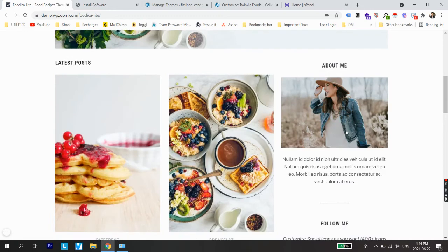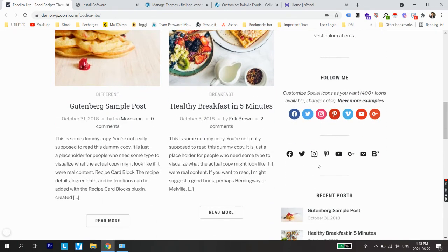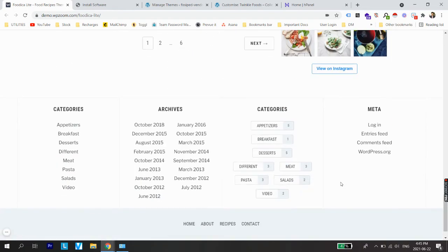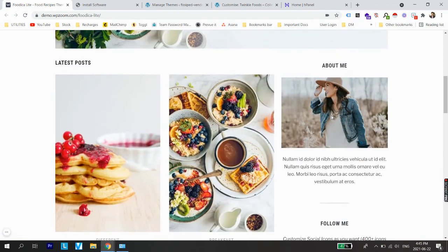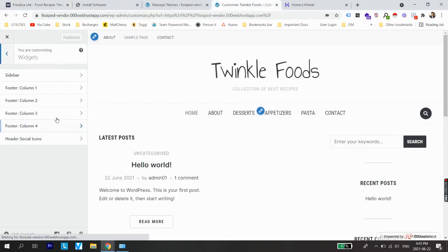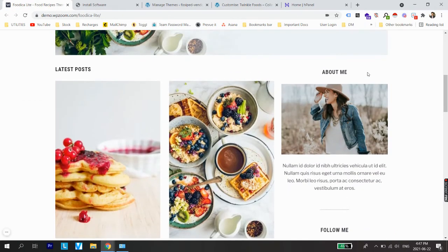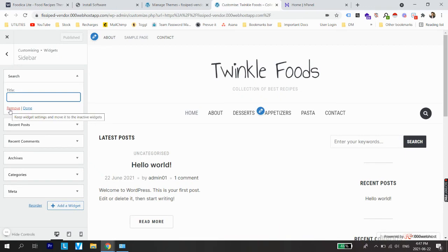From the customization options click on Widgets. On the main Foodica Lite website we are seeing six different widgets: about me, follow me, social media icons, recent posts, subscribe to newsletter, and Instagram gallery. We are going to replicate these on our website. Starting with the Sidebar section, let's remove the default search widget and replace it with a Text widget for an About Me introduction.